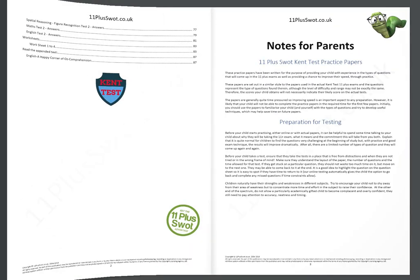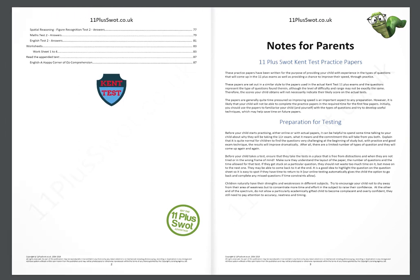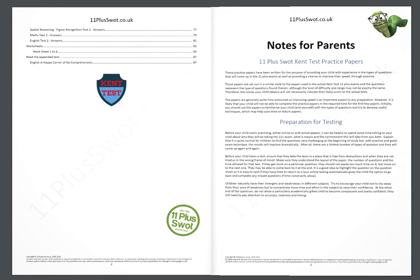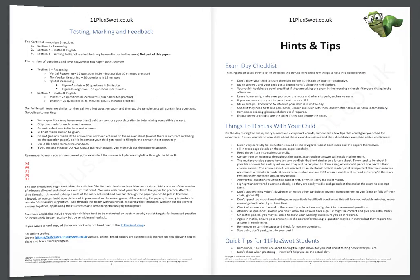Hi, it's Wormsy here and welcome to the 11 Plus SWOT Kent Test Practice Paper Review. The Kent Test itself comprises three sections. Section 1, Reasoning. Section 2, Maths and English. And Section 3, a writing task that's not marked but may be used in borderline cases and doesn't form part of this paper.